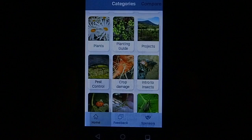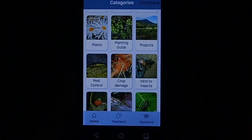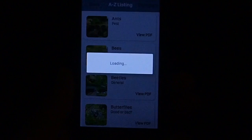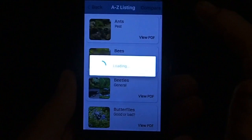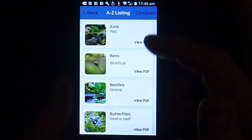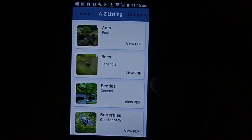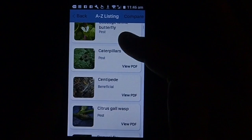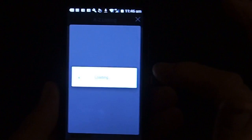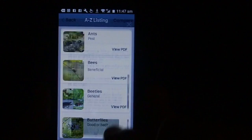Coming back, we go into the insect section and number one is our A to Z listing - all of the entries on the app are listed in this section. Every entry has a pest or beneficial notification so you know straight away if you're looking at a good guy or bad guy. Some are good and bad depending on what they do, and the PDF has lots of information about what that particular insect does in your garden.